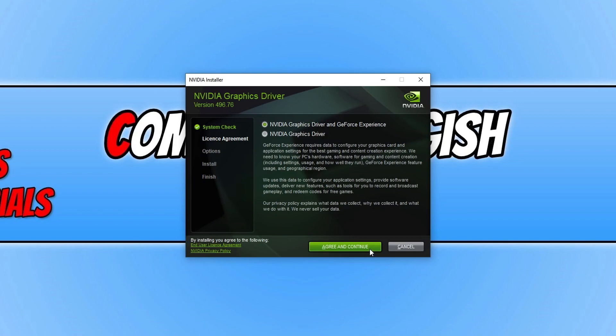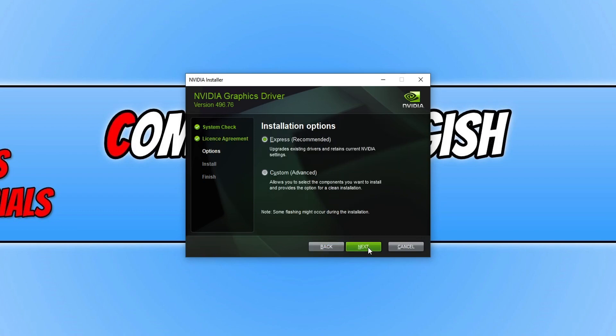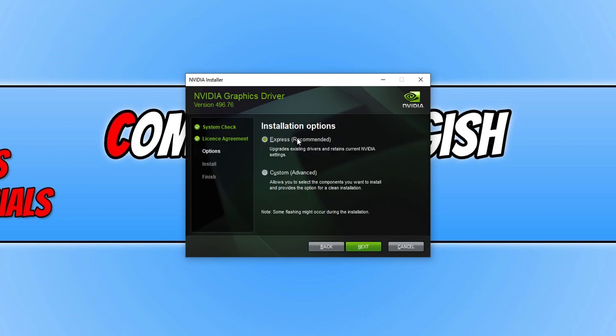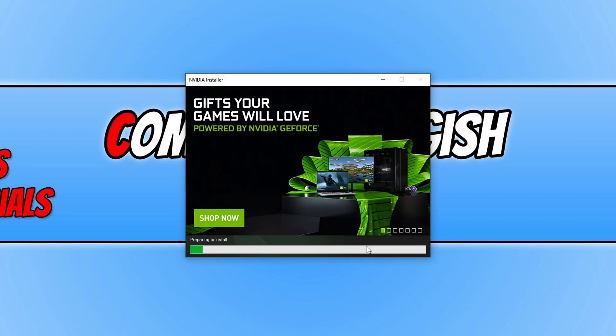Once you're happy go ahead and click on continue. If you do agree to the terms then click on continue. We can now choose if we want to do an Express or a custom install. I would recommend that you click on Express however you can click on custom if you want and then choose what you'd like to install and if you'd like to perform a clean installation. Once you have selected an option go ahead and press next.